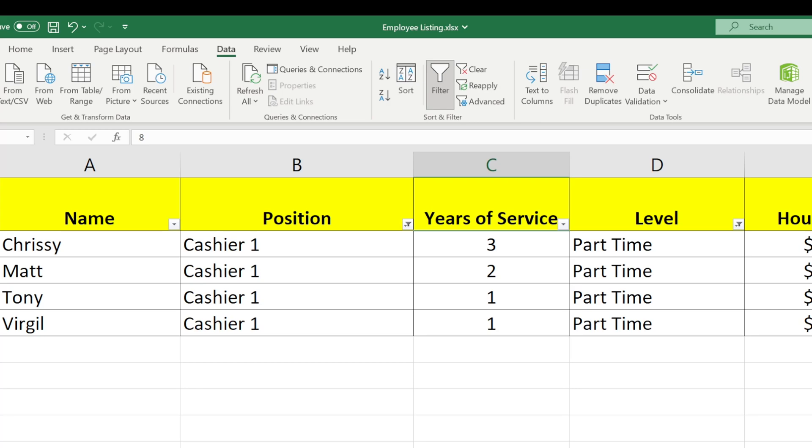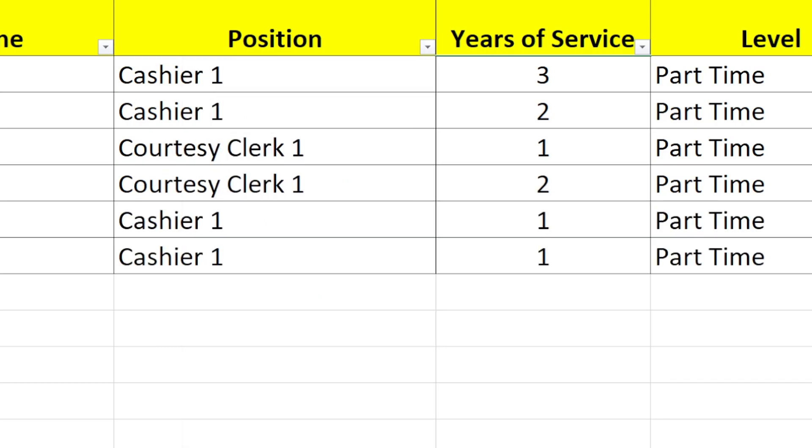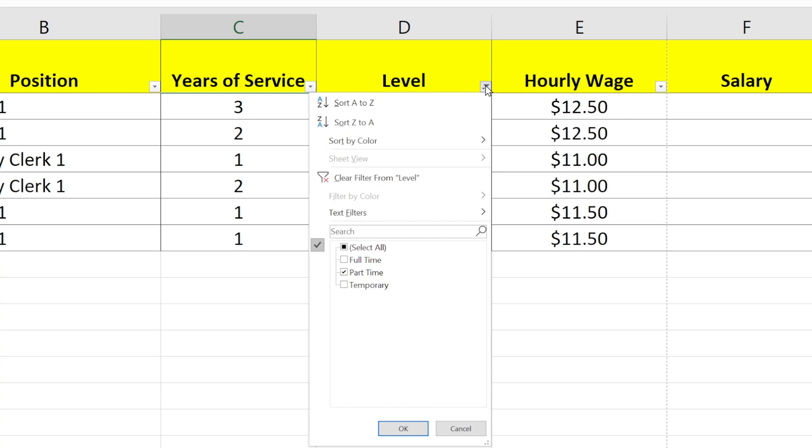There are many ways to get all the people to show again. I could simply do everything in reverse that I just did. I'll click the pull-down arrow for this column, then reselect all the boxes and click OK. And then I'll go to this column and do the same thing.